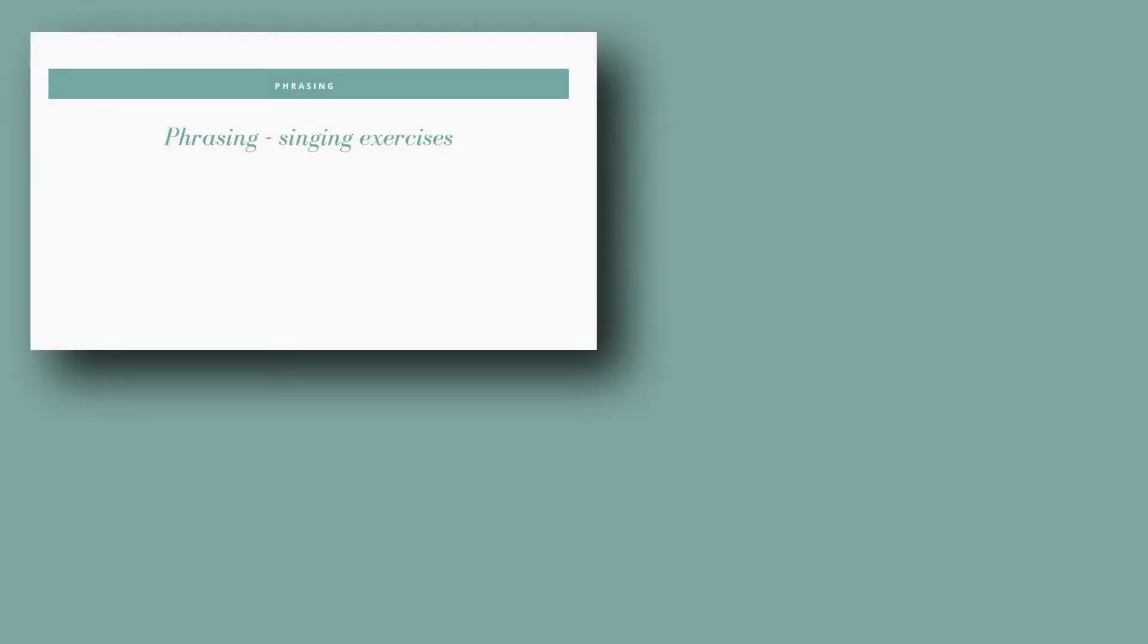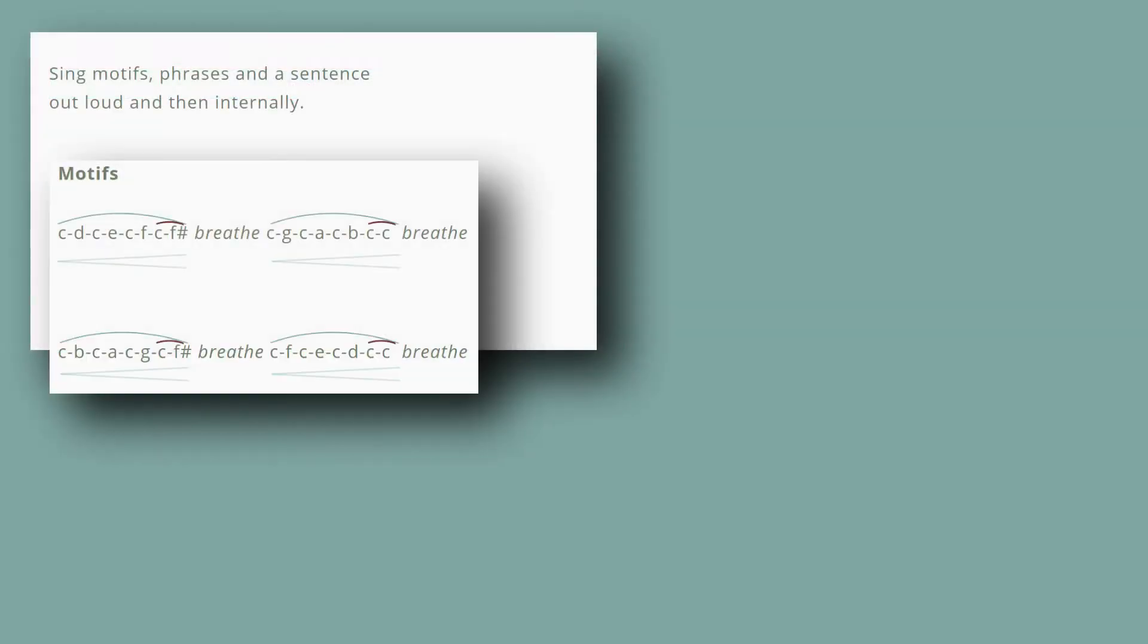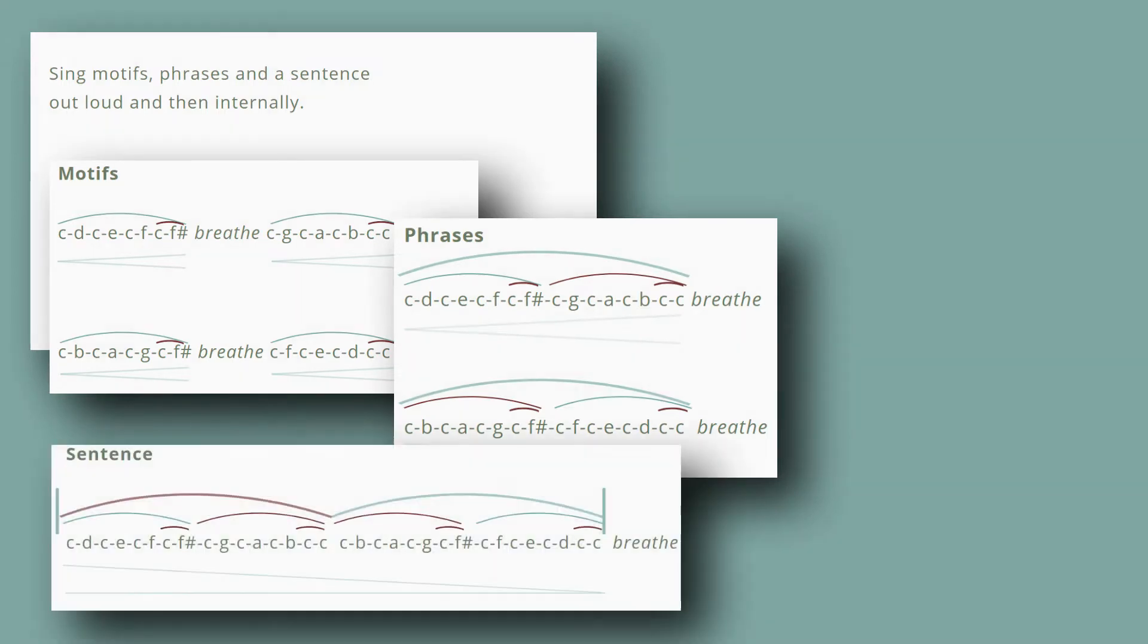Phrasing singing exercises: sing motifs, phrases, and a sentence out loud and then internally.